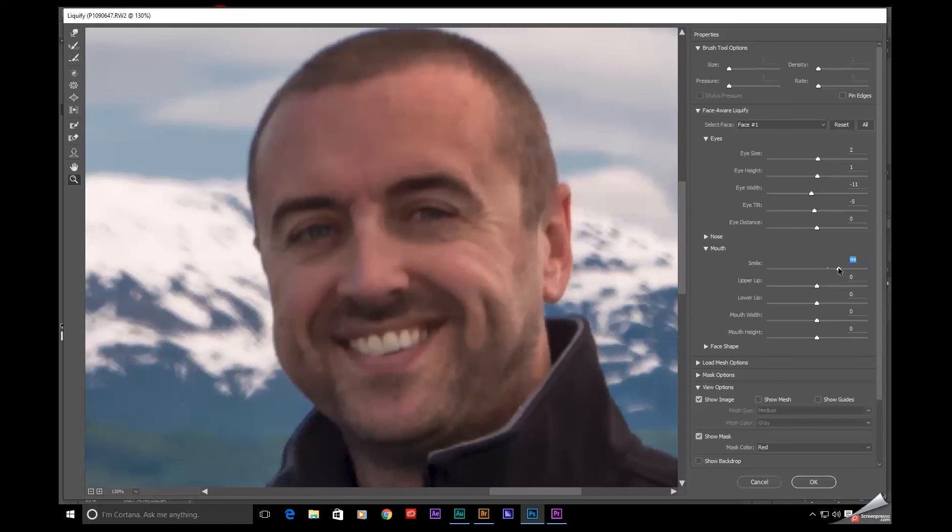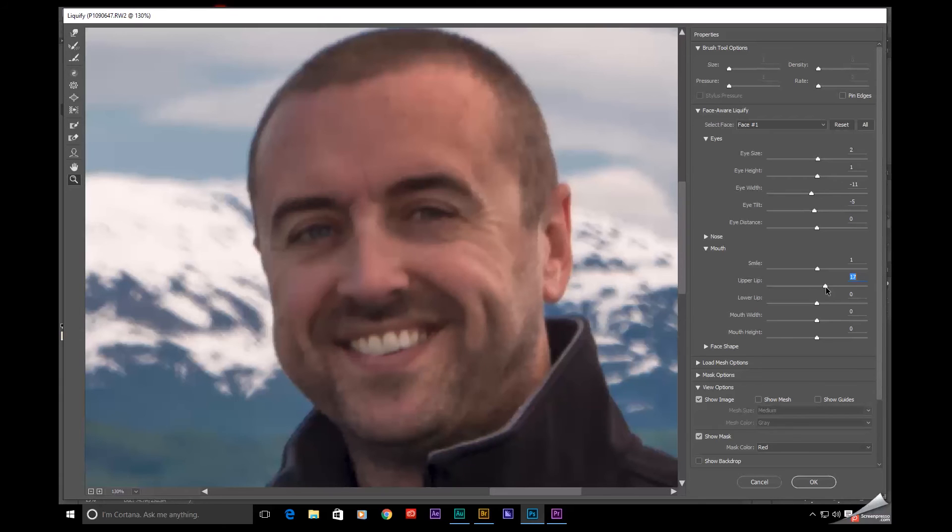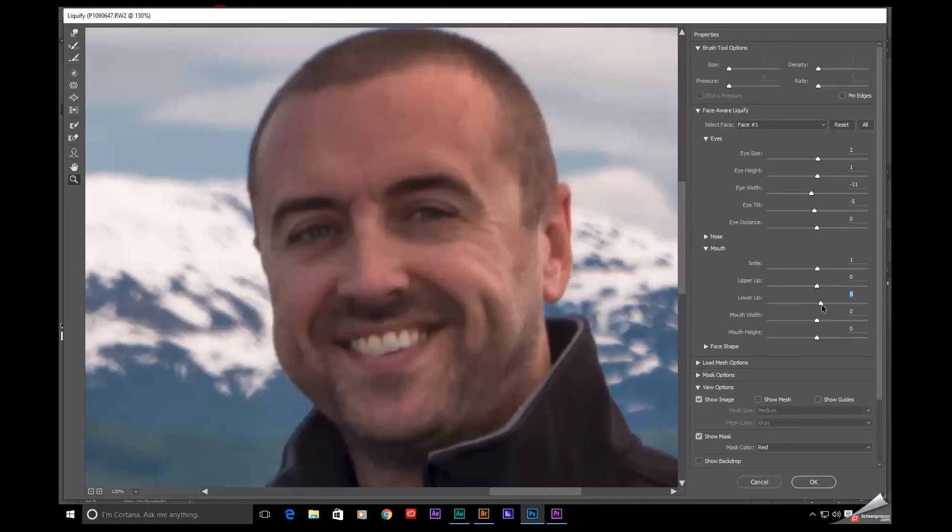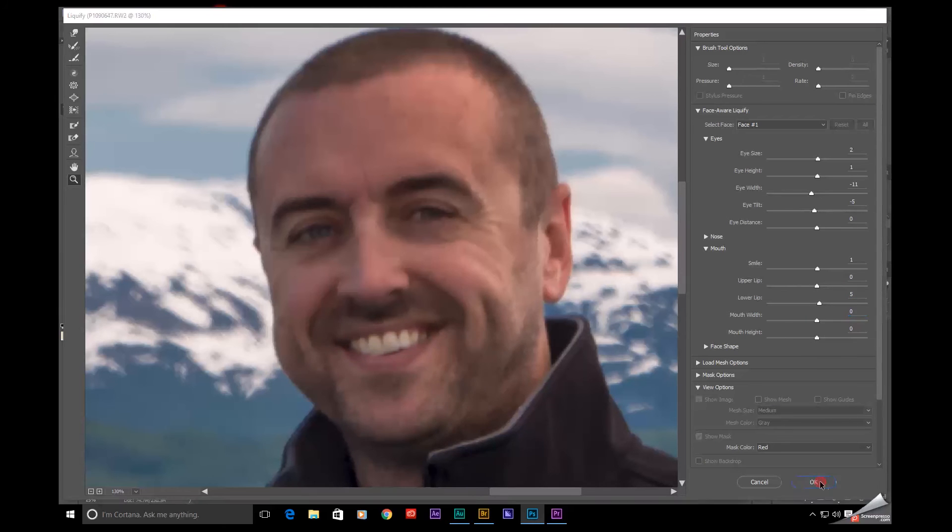I mean, this looks a little bit ridiculous, but subtlety is the key with this tool. I actually do a lot of portrait work and I do use Liquify quite a bit. Not so much on the face, but the important part is to be really subtle with it. I've yet to be called out by a client.